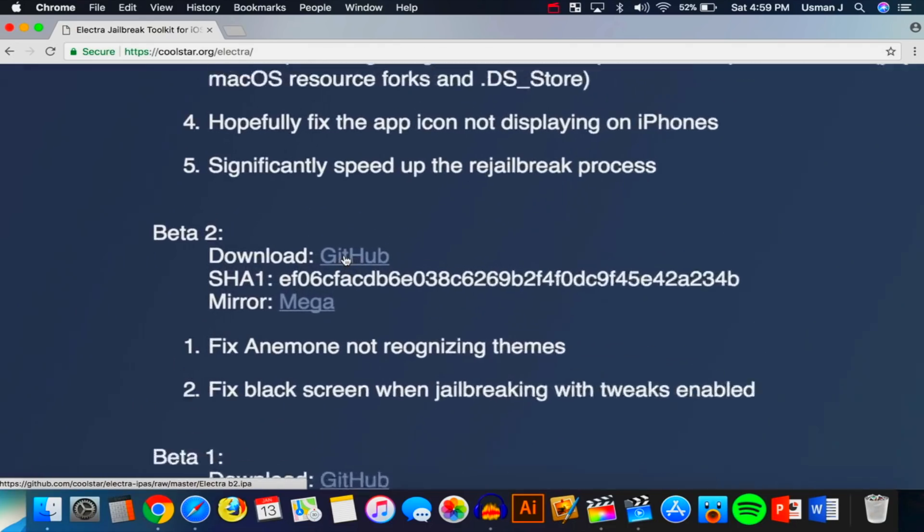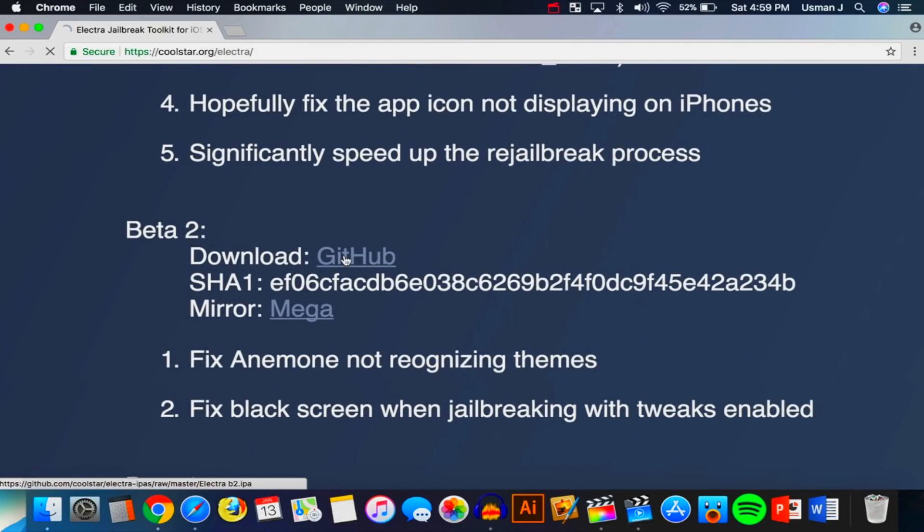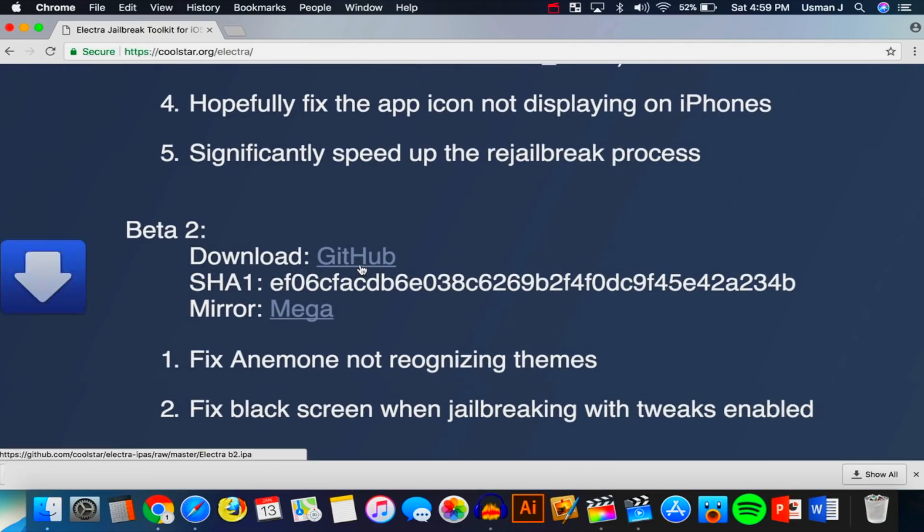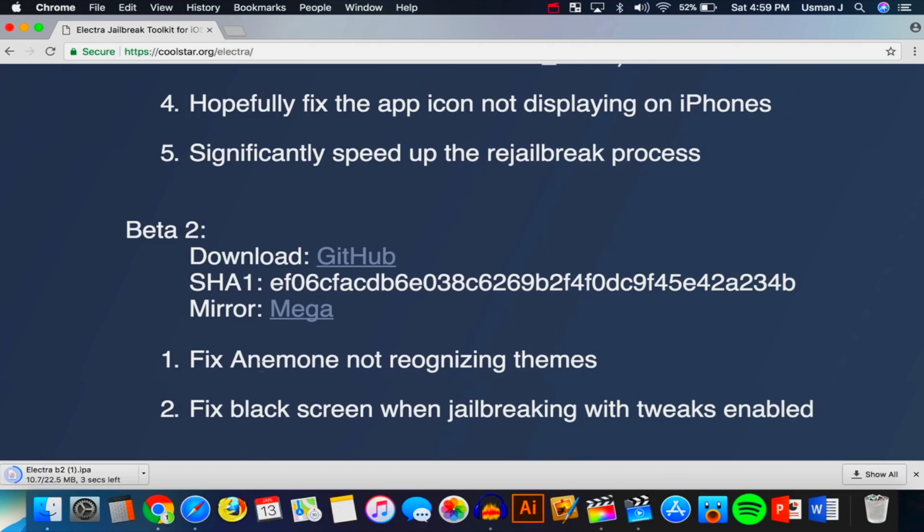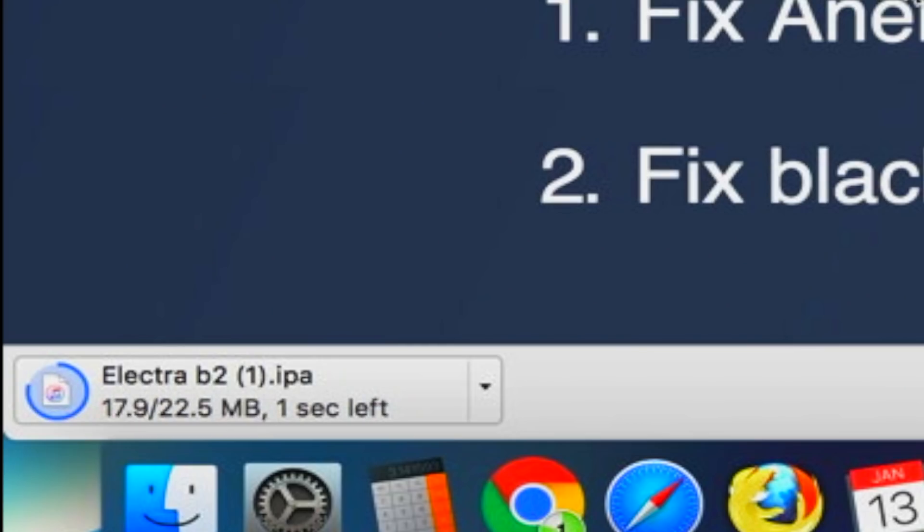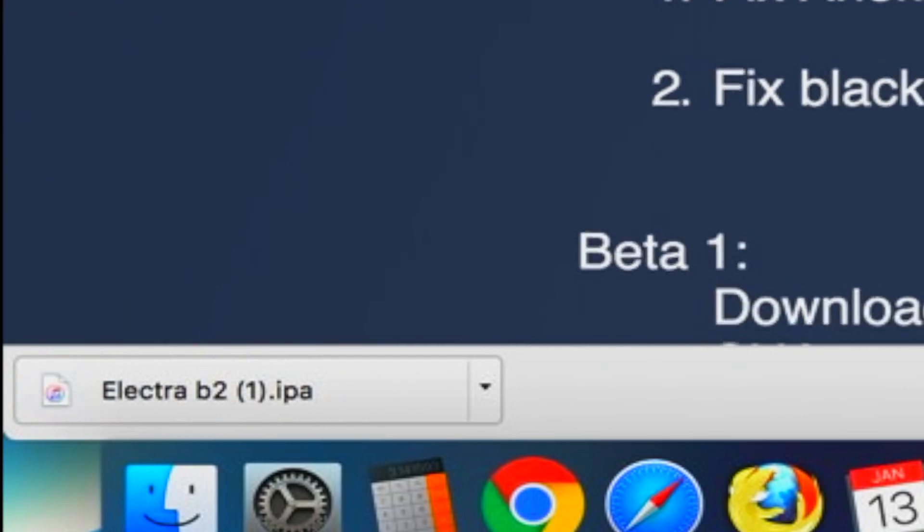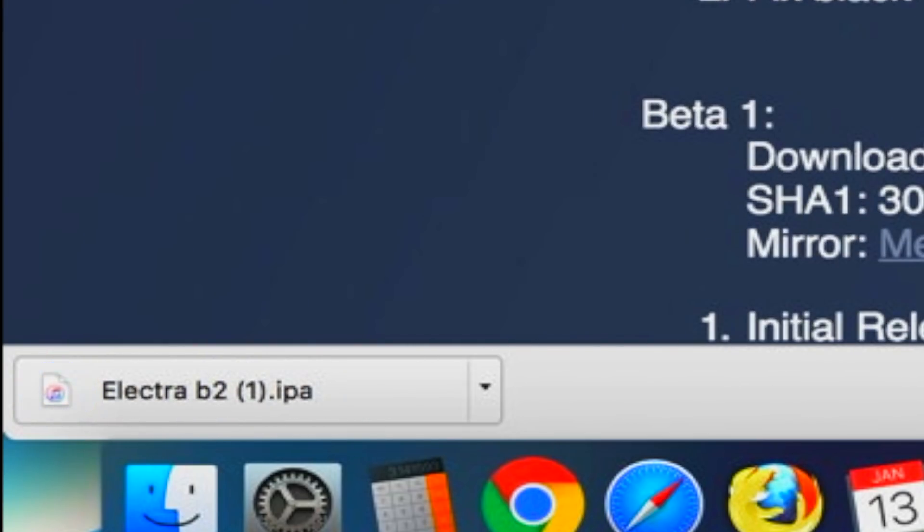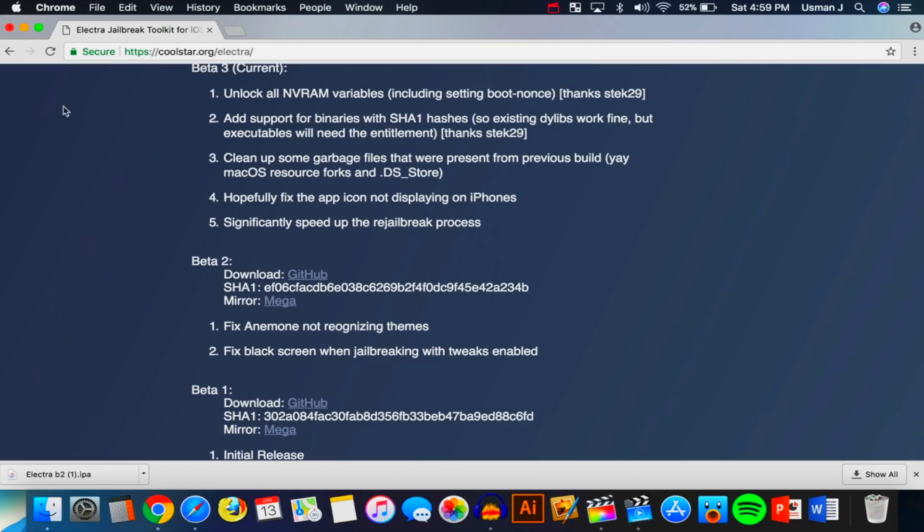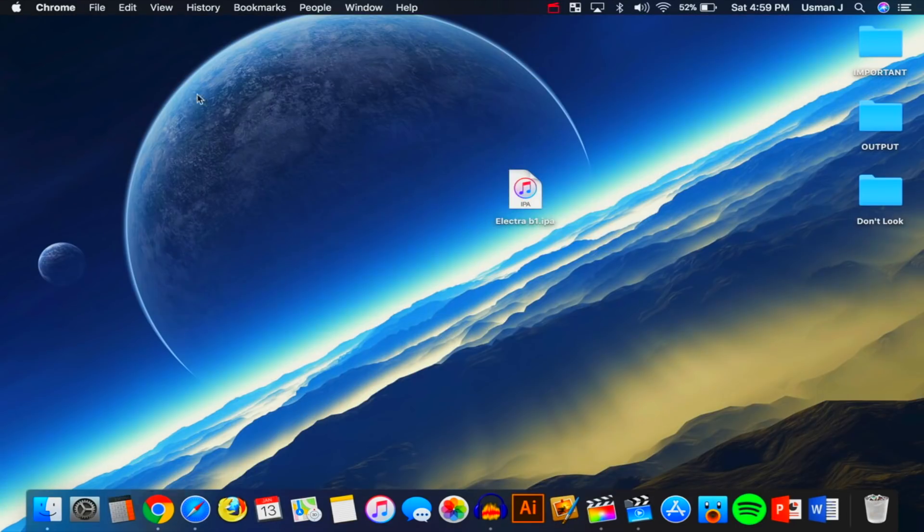Down over here there's a download button. Don't click on that. I would recommend going down over here and there is a GitHub link. So I would click on that GitHub link and the download will start. Look how quick it is - boom, simple as that. Now you guys see that's just beta 2.